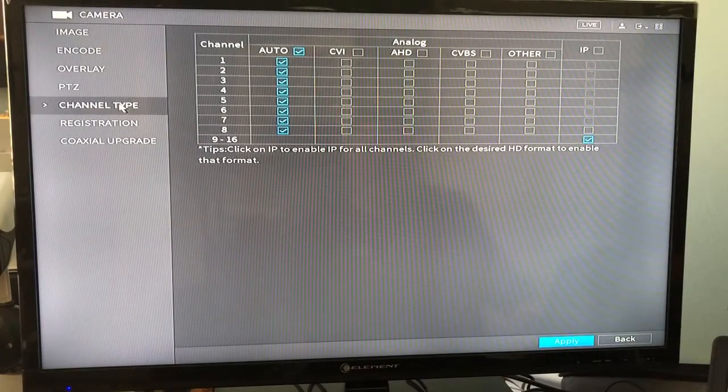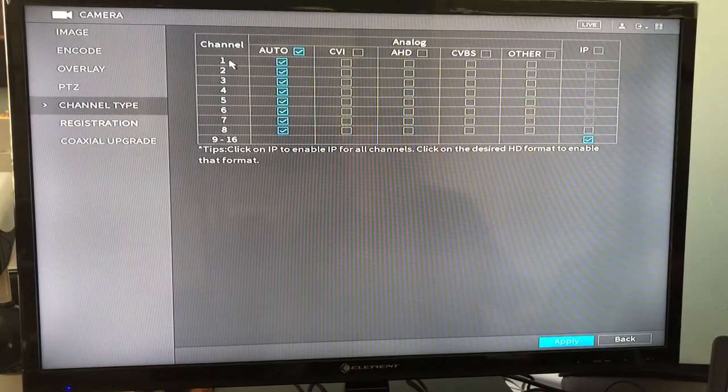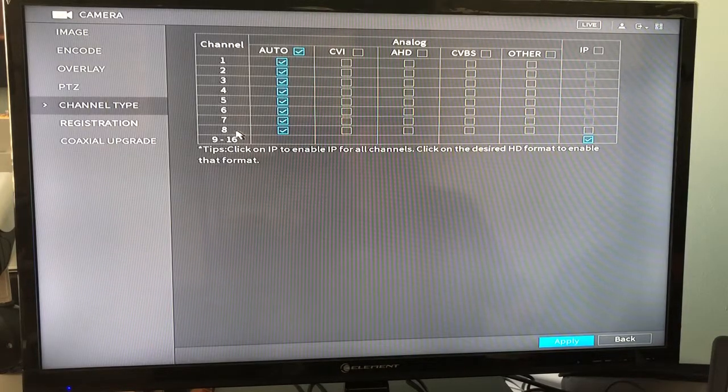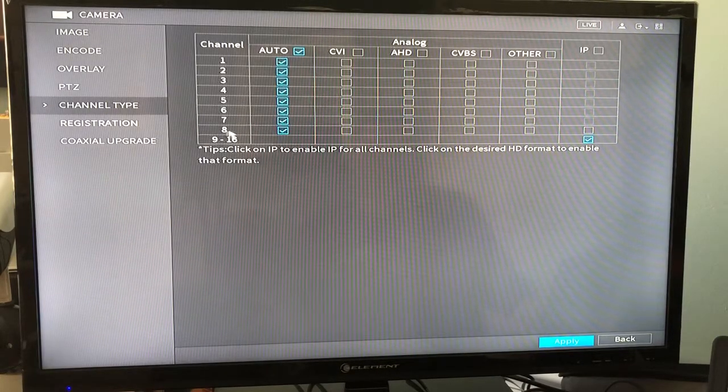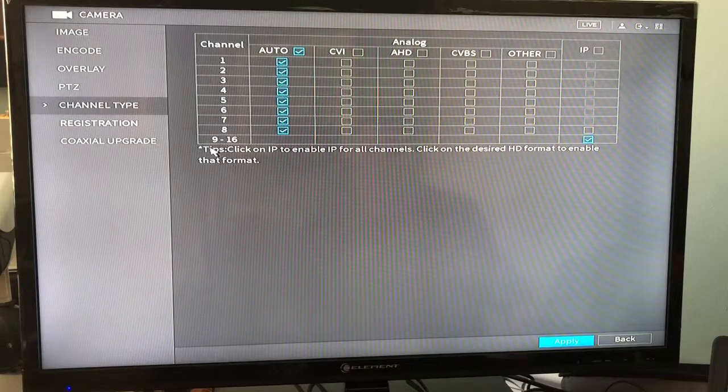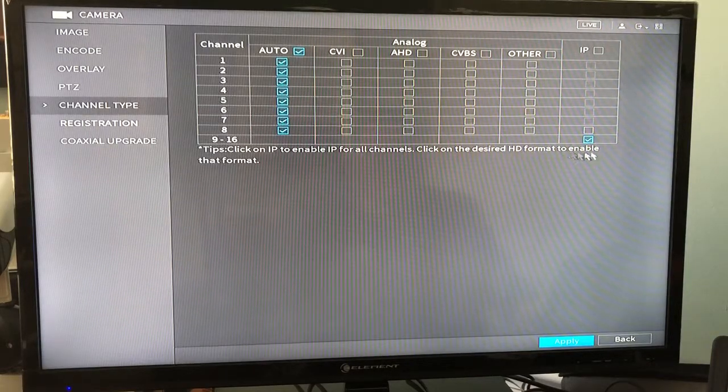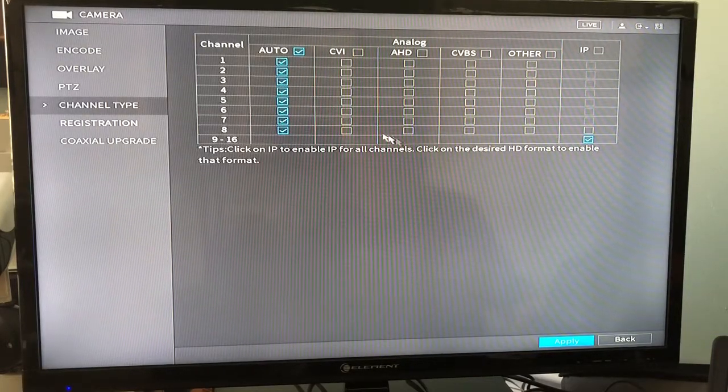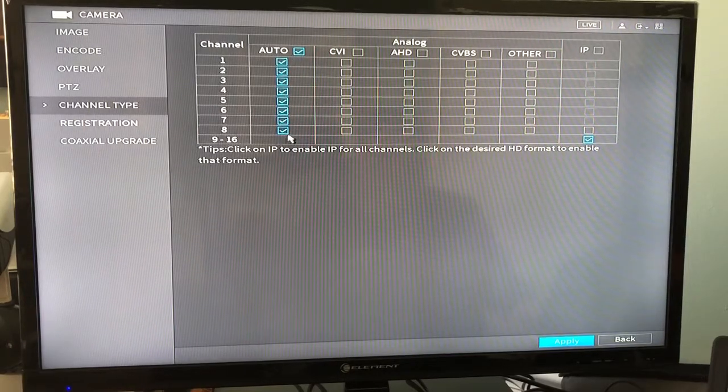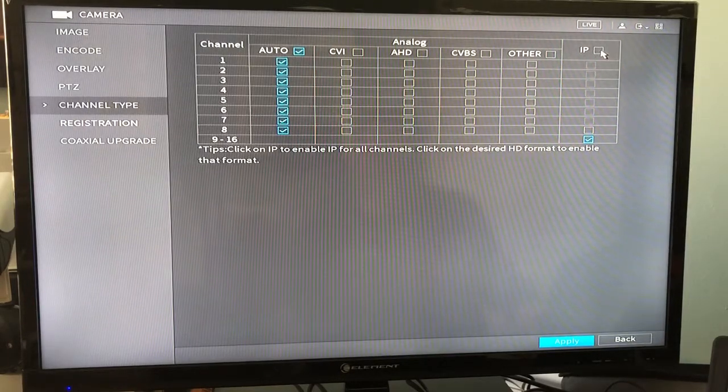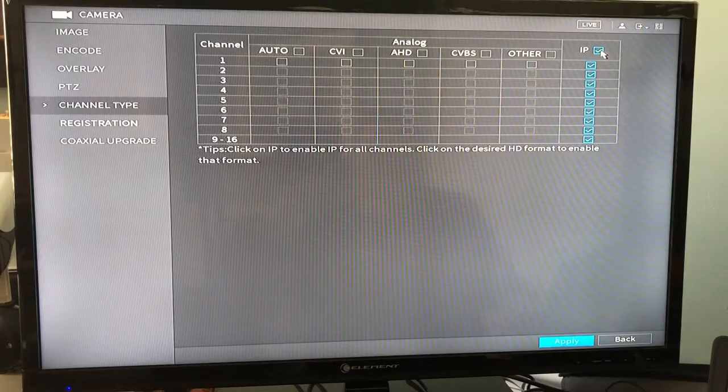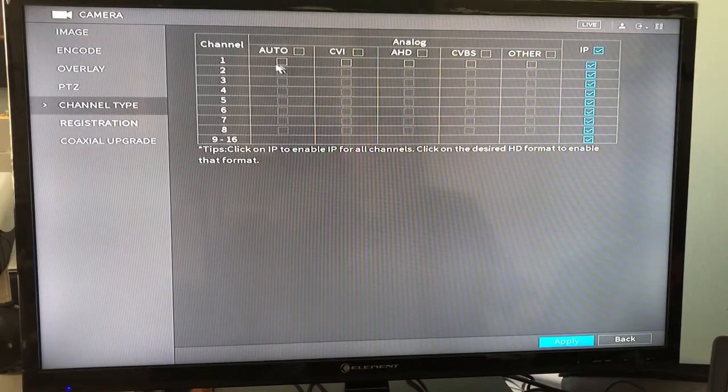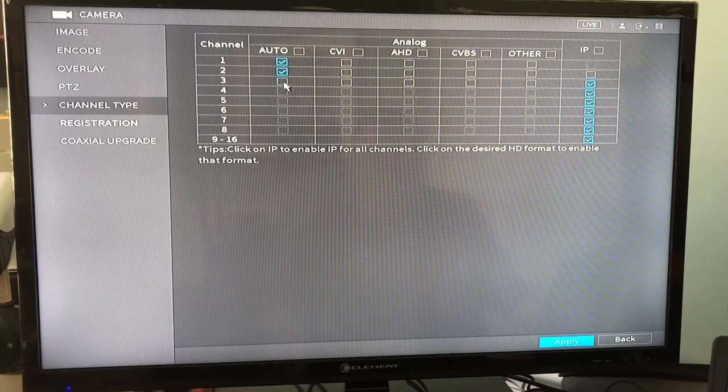By default these recorders have channels 1 through 8 as analog HD and channels 9 through 16 are IP. If you wanted to make any of these other channels IP as well, you have the option to click IP and make them all or you could pick and choose.